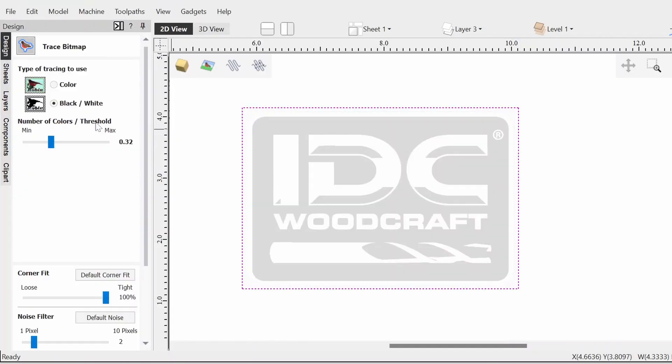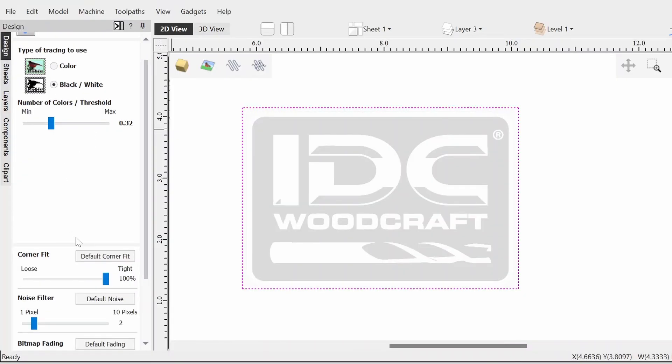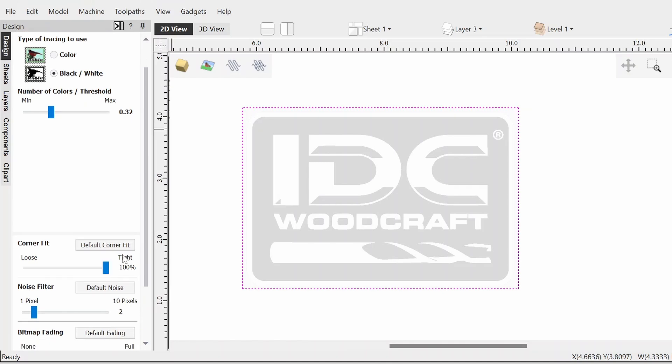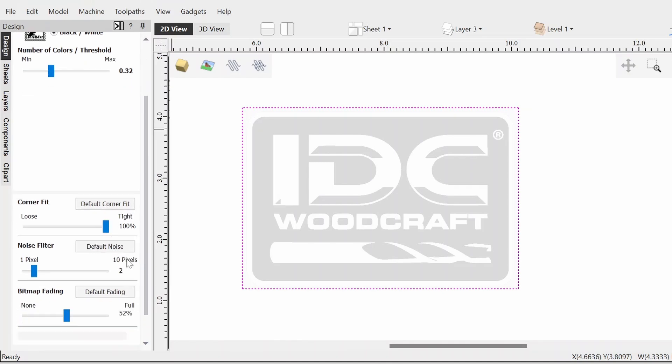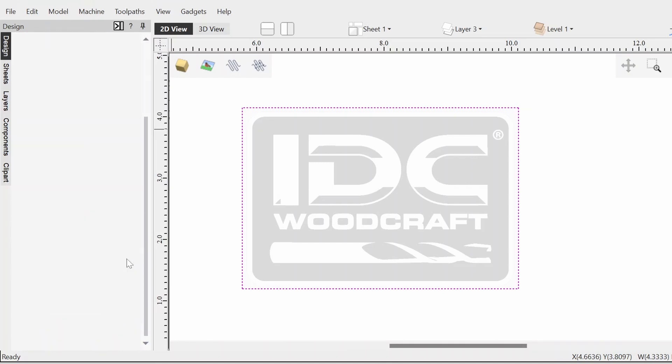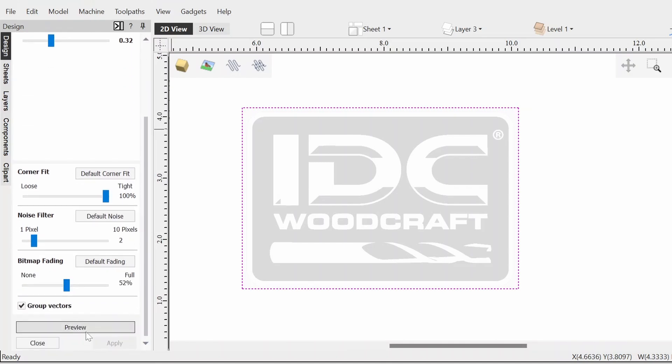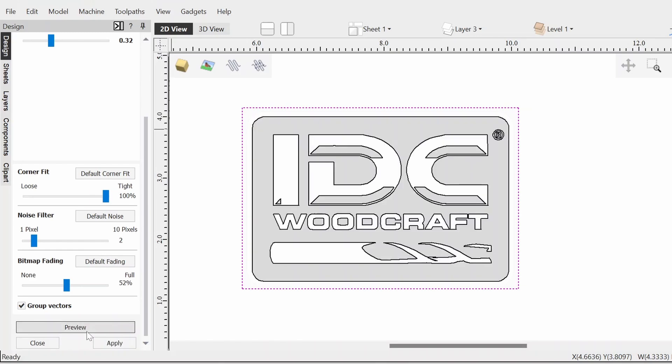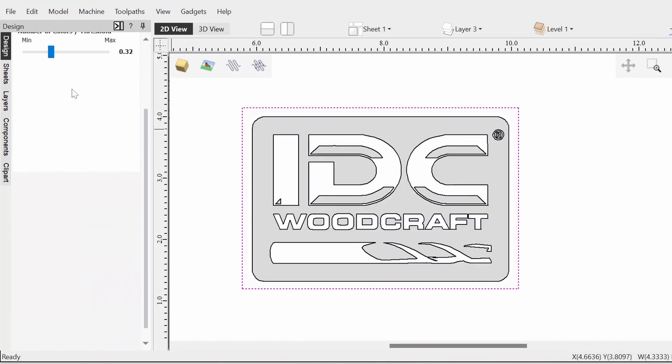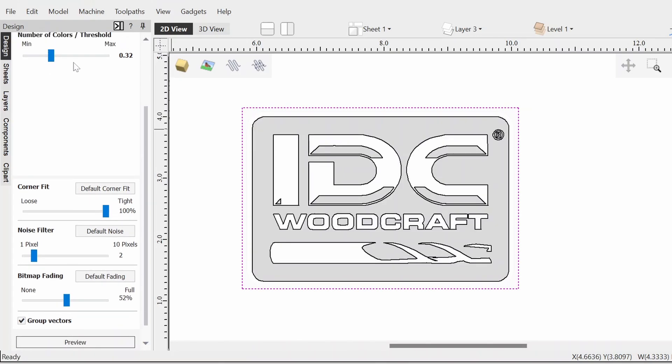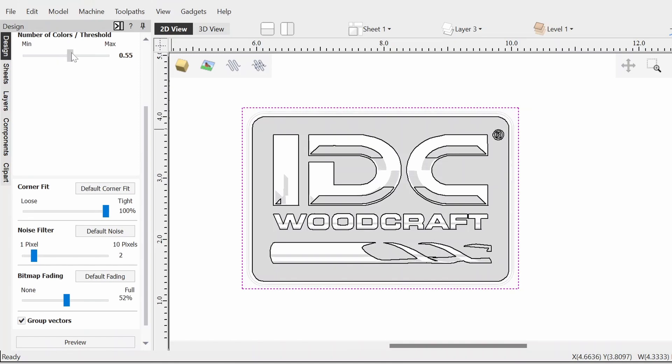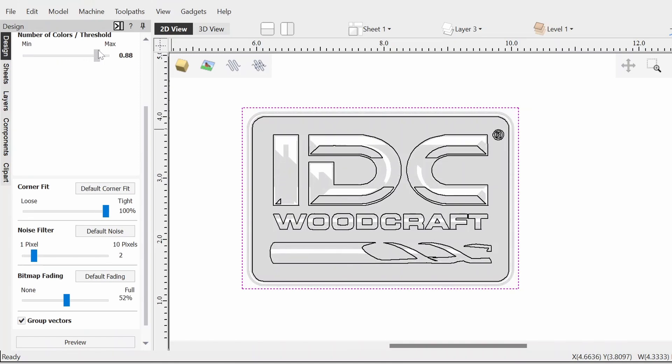Now on to the design side of the project. I wasn't quite sure how to approach it, but I knew I wanted to put the idcwoodcraft logo in there to add a little bit of the Garrett personality, since this will be for him. I decided to use the trace bitmap tool with the fade features. Since we have a black and white logo, I felt like I could achieve at least a good starting point with this.